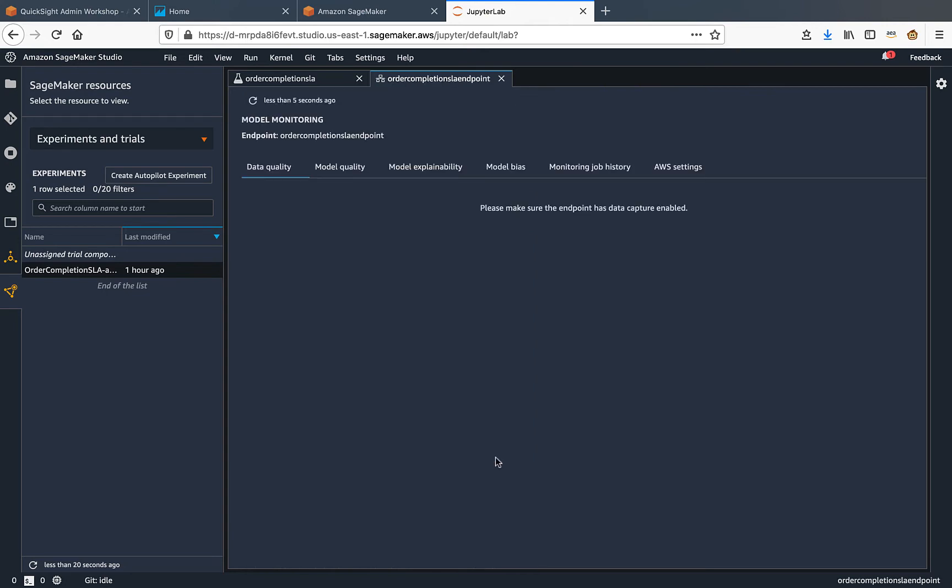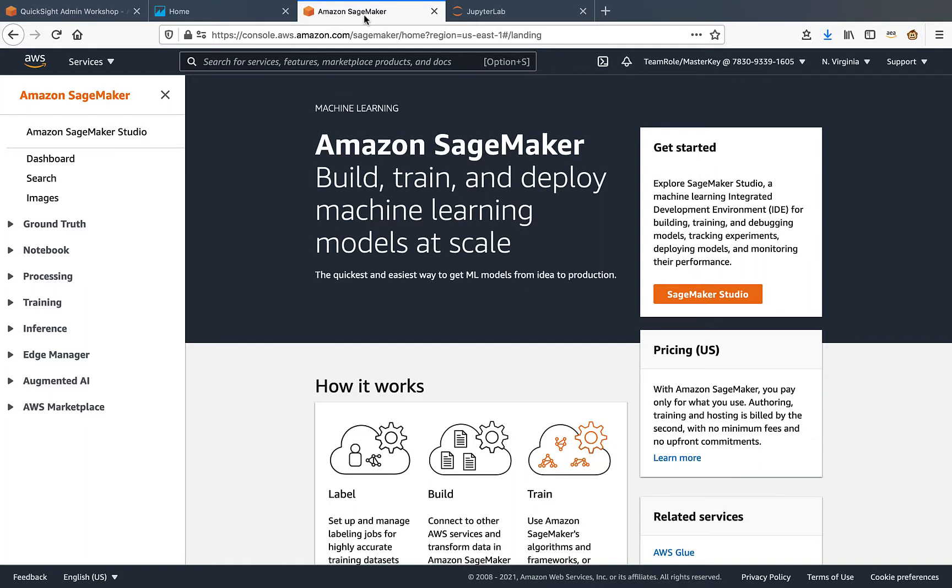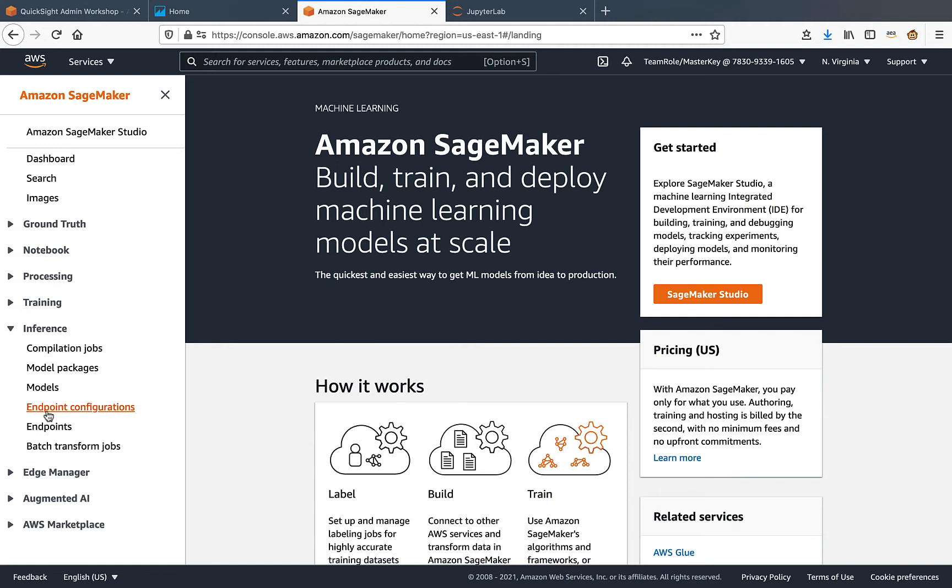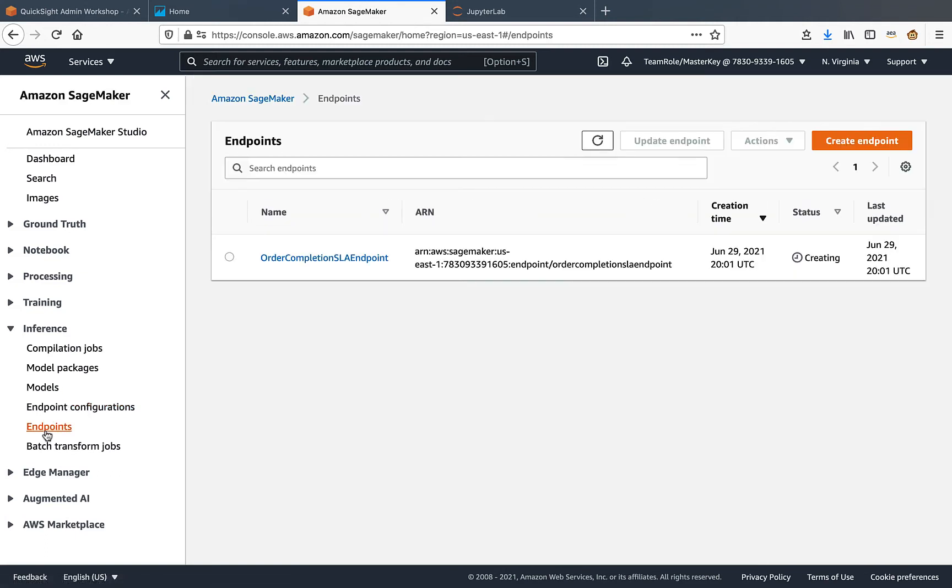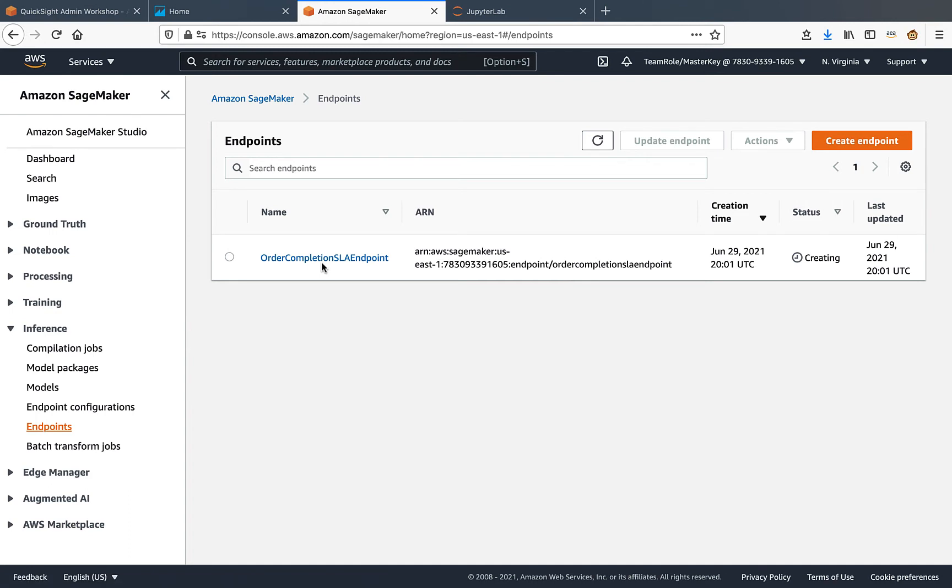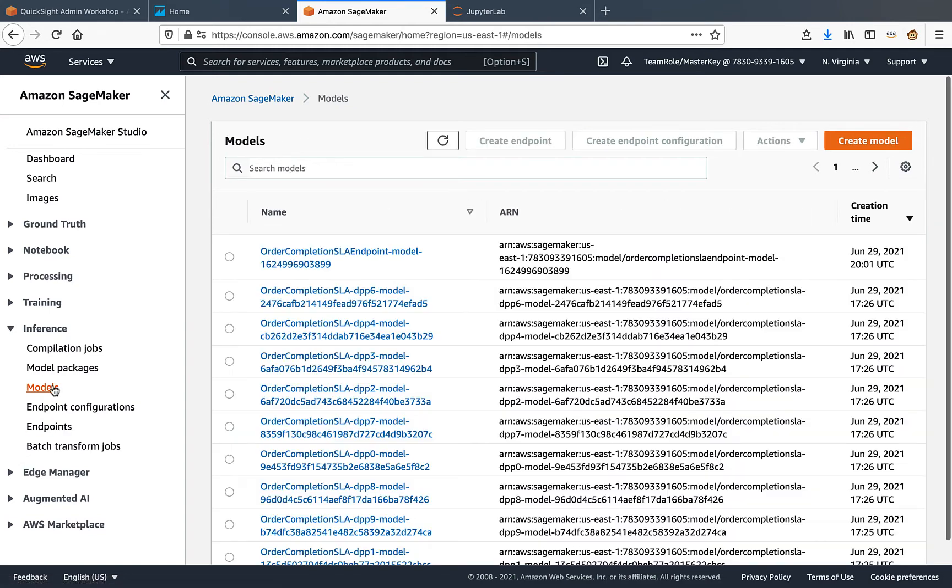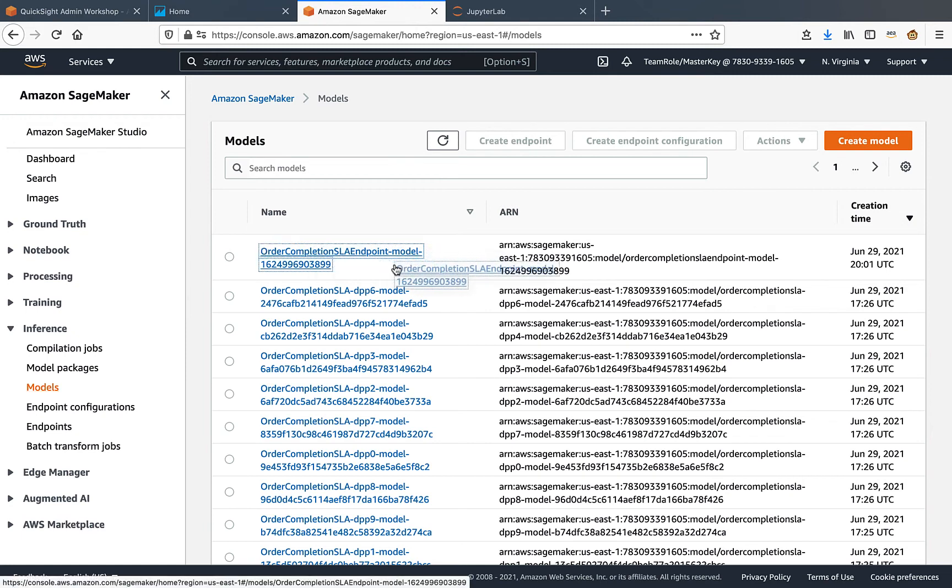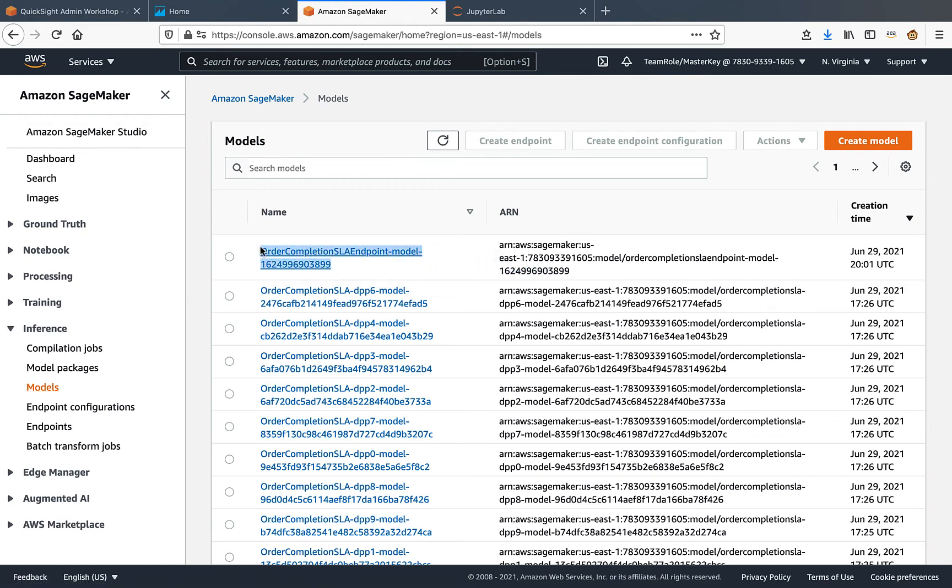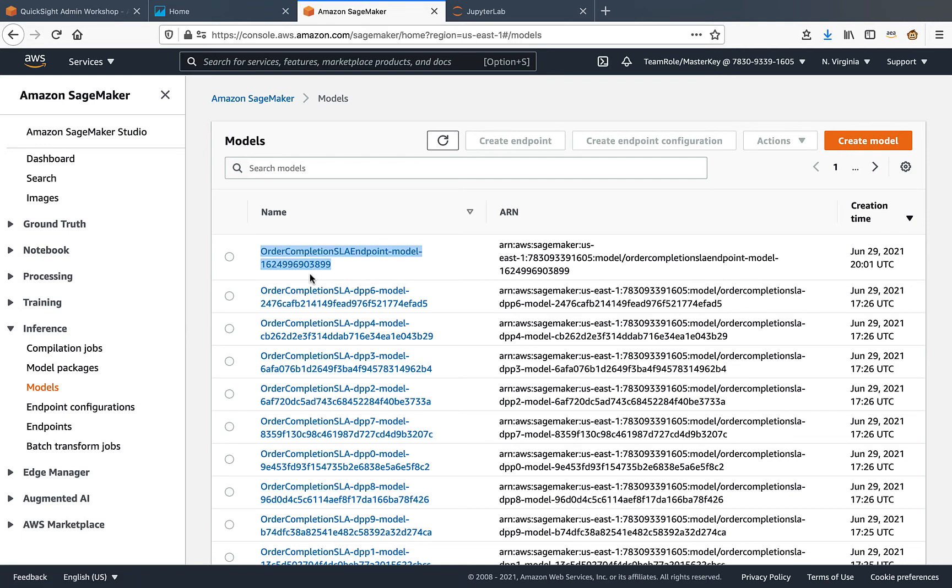Now, let's switch over to SageMaker console and look at this under inference and under endpoints. You'll see that the new endpoint is now being created. We don't really need an endpoint to use the SageMaker model with QuickSight, because QuickSight will be invoking the model in batch transform mode. So along with the endpoint, this model has also been created here. We can reference this model from within our QuickSight dataset edit interface.